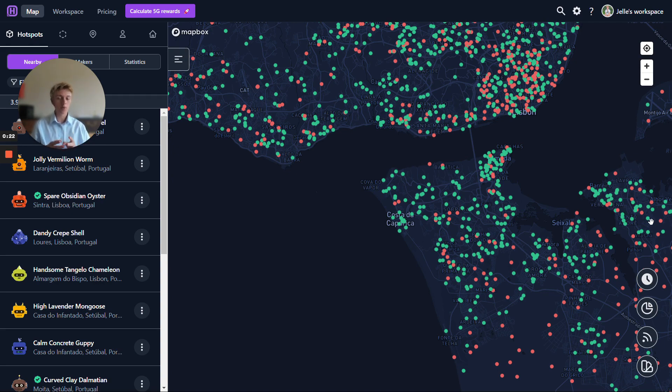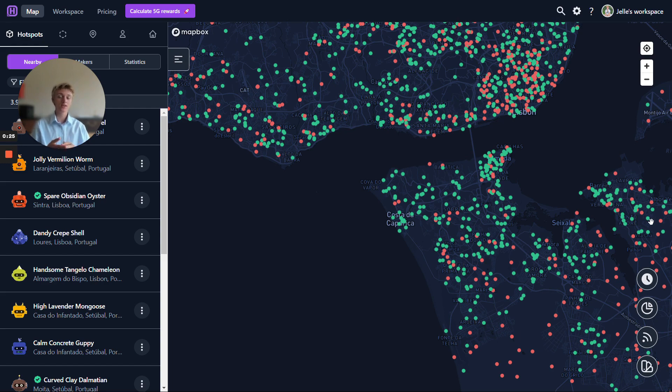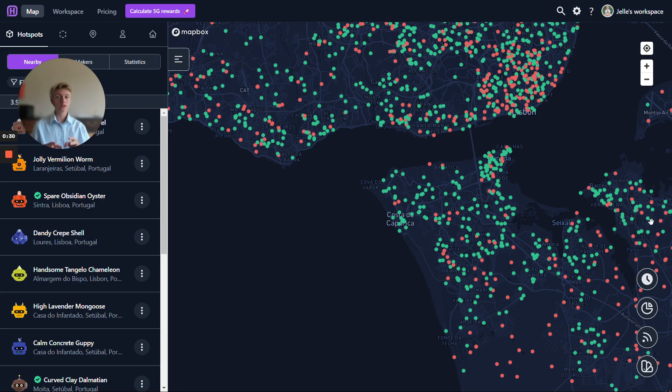All of this is now possible without having to add these hosts to your workspace and giving them access to private information about other hosts as well. Also, this will remove some of the complexity of Helium that your hosts actually don't need to be aware of.